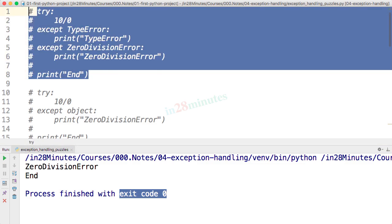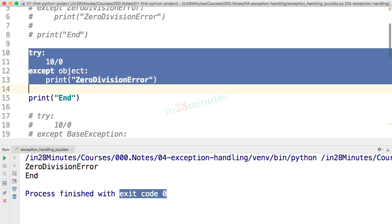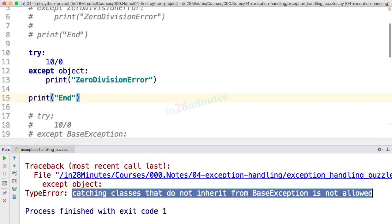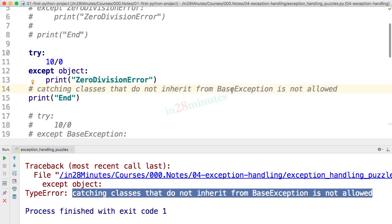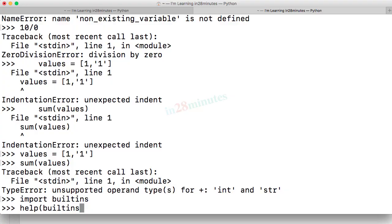Now commenting that out, for 10/0 I'm trying to use 'object' as the exception class — since object is the superclass of all classes, can I put it in the except clause? Let's try it. It throws an error: 'catching classes that do not inherit from BaseException is not allowed.' So even though object is a valid class, you cannot catch with it.